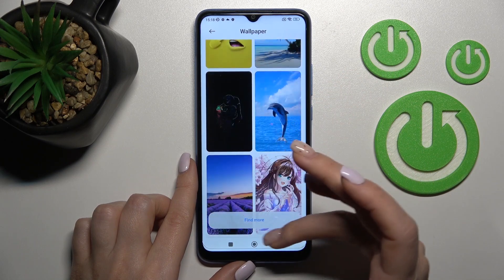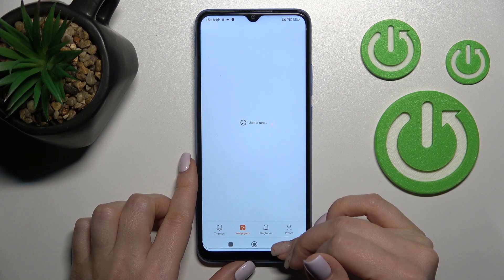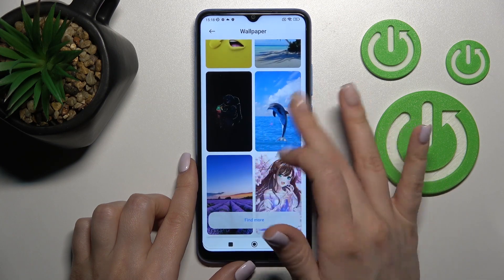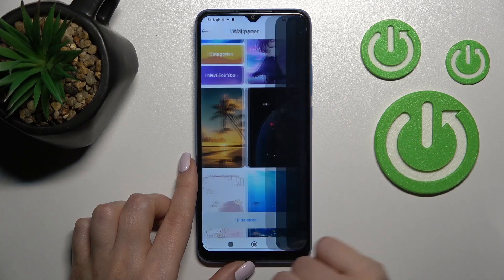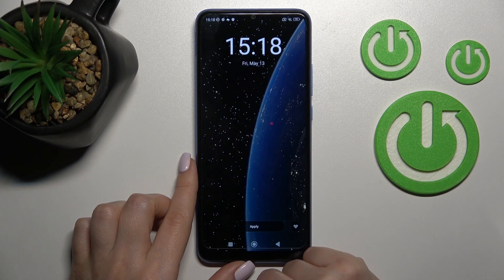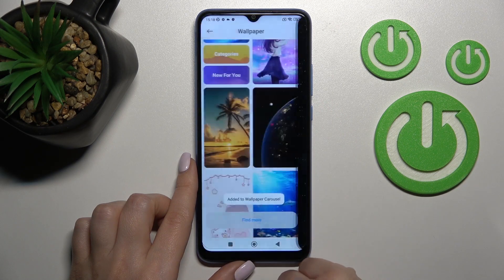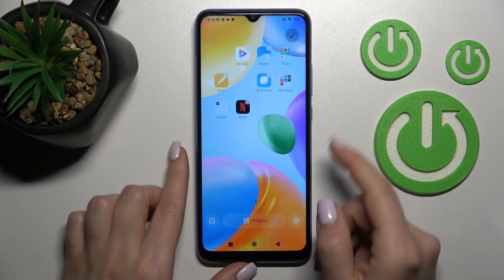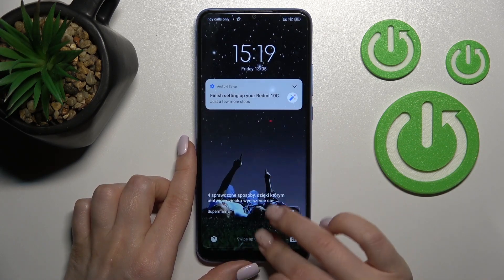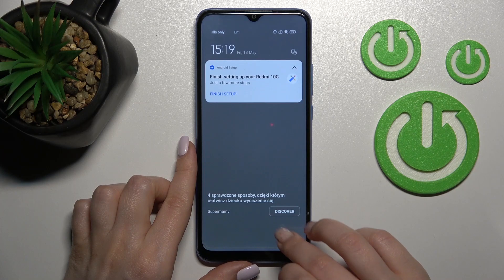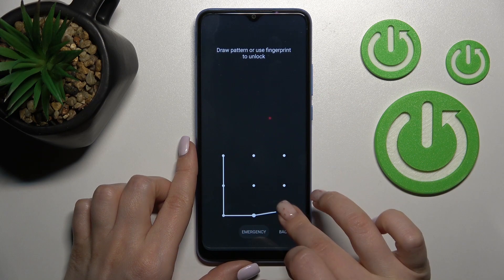You can click here to find more online wallpapers, or select one directly. Click here to apply, set as lock screen, and add it to the wallpaper carousel. As you can see, that's so simple.